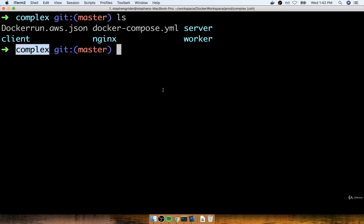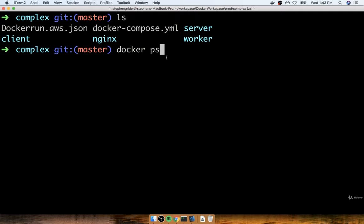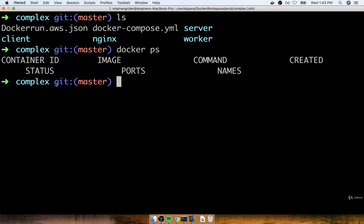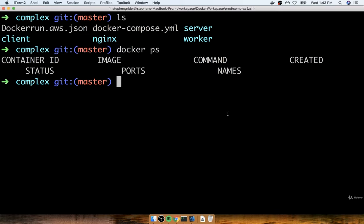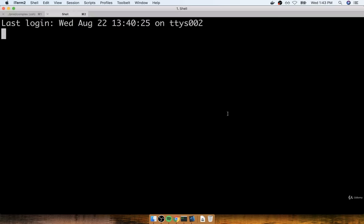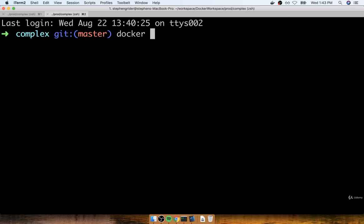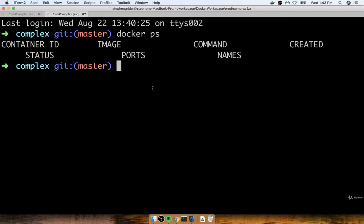Also, triple-check that you're not using a copy of Docker configured to access the Docker server inside of your node. You can easily verify by doing a Docker PS — you should see very few or absolutely no containers running. If you see a ton of printout, your Docker client is still configured to access the Docker server inside the node. If that's the case, just open a new terminal window to get back to the non-configured version.